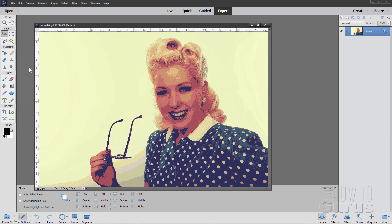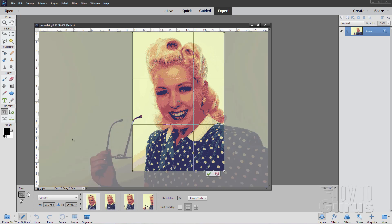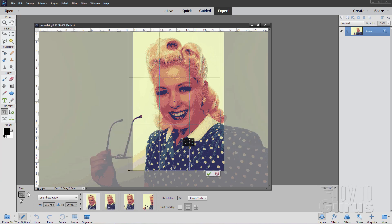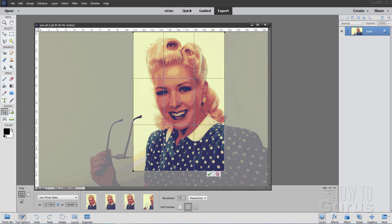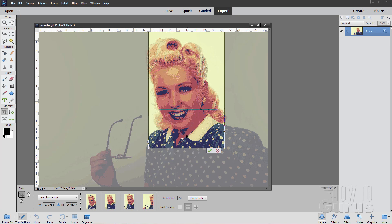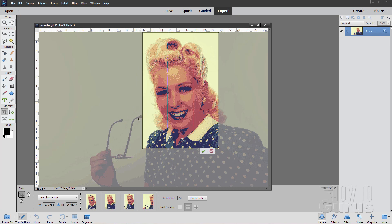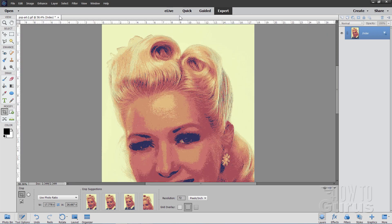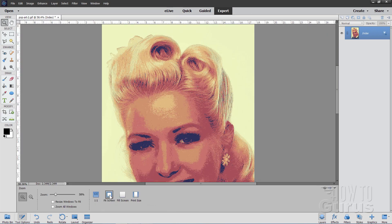Now let's crop into the picture. Grab the crop tool and set this at photo ratio. Normally it comes in as horizontal — you can switch the horizontal and vertical by clicking that button, which reverses the width and height. Position this so you have a nice portrait. We can bring this in a bit, which cuts out that little earpiece on the sunglasses. Choose OK, green check mark. There's our posterized effect.